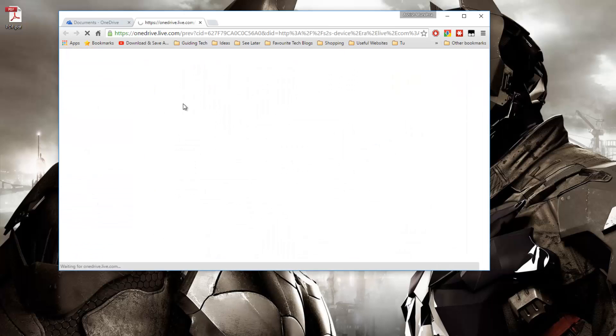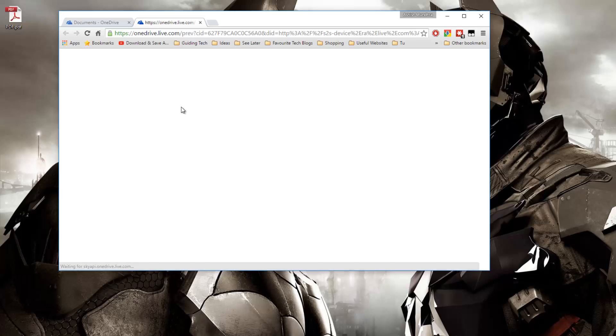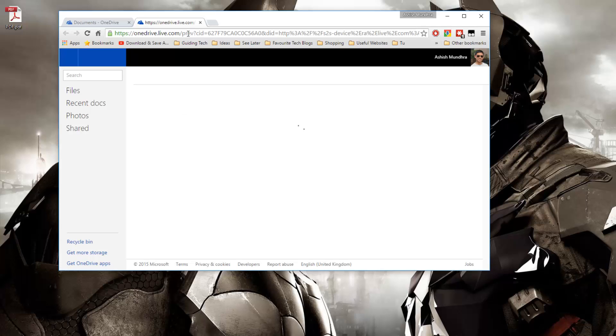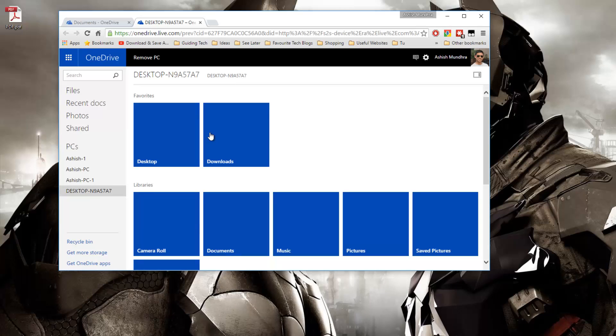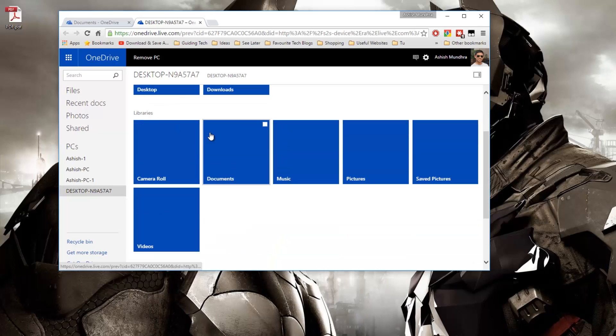Once you click on your PC it will list all the files and folders like even all the drives that are there on your computer. So as you can see my favorites, my libraries...